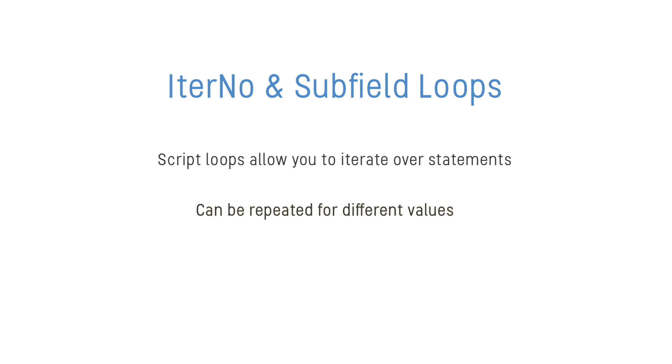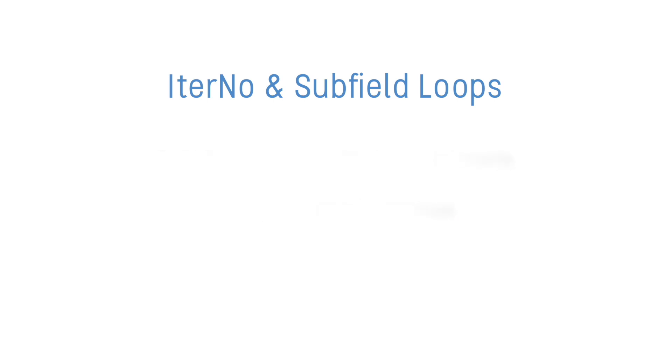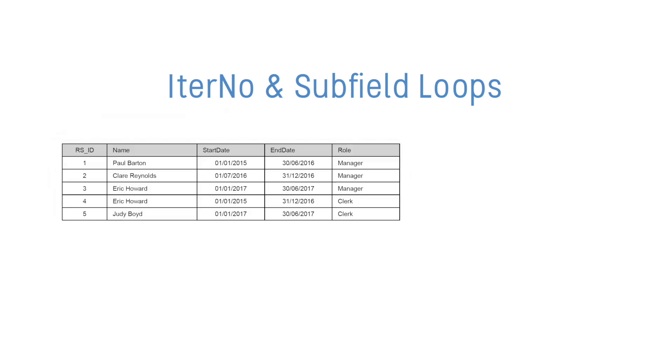But sometimes you may want to iterate over values being read from the source file, such as creating a table with a list of dates that fall between values held in a start date field and an end date field.